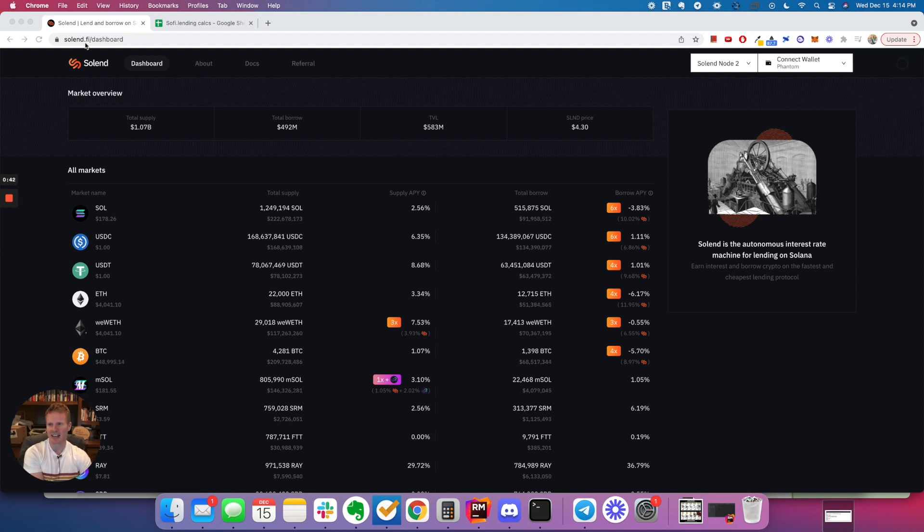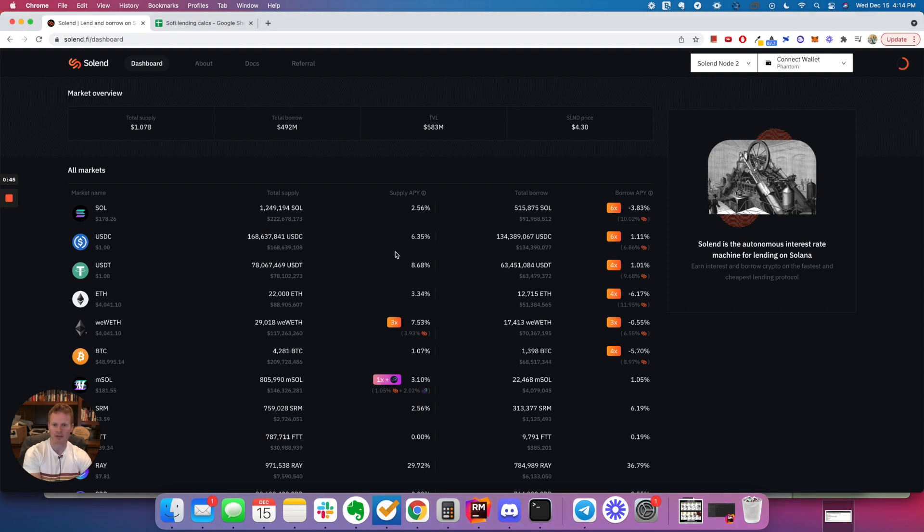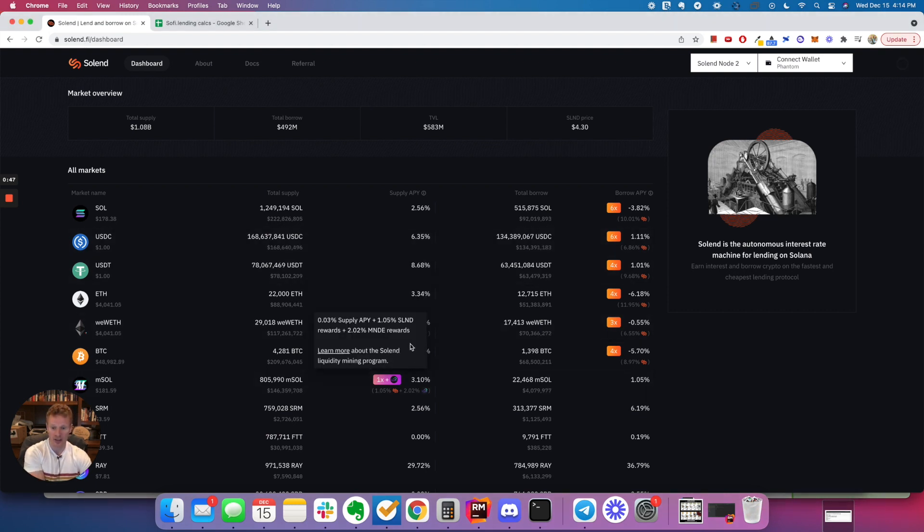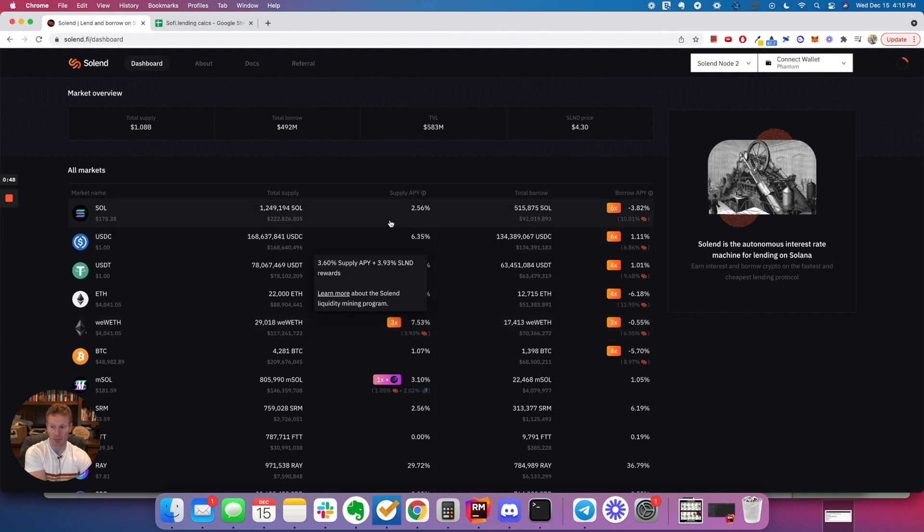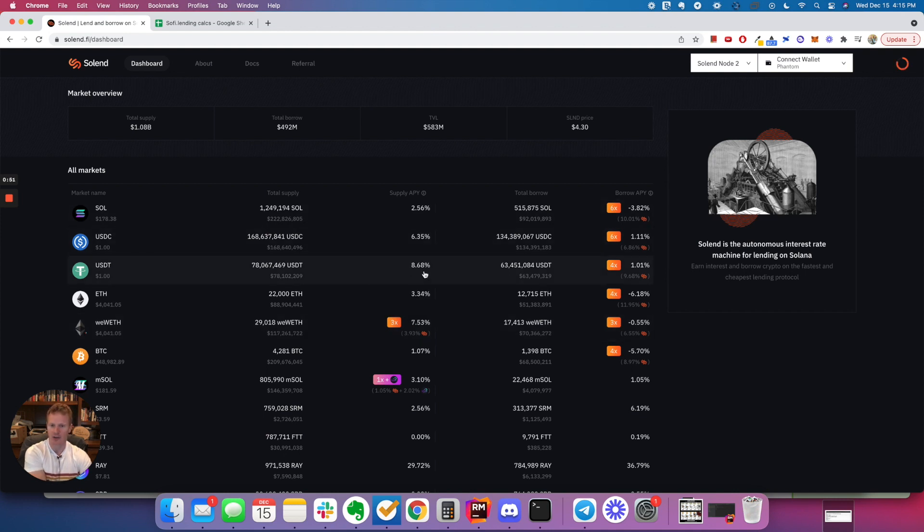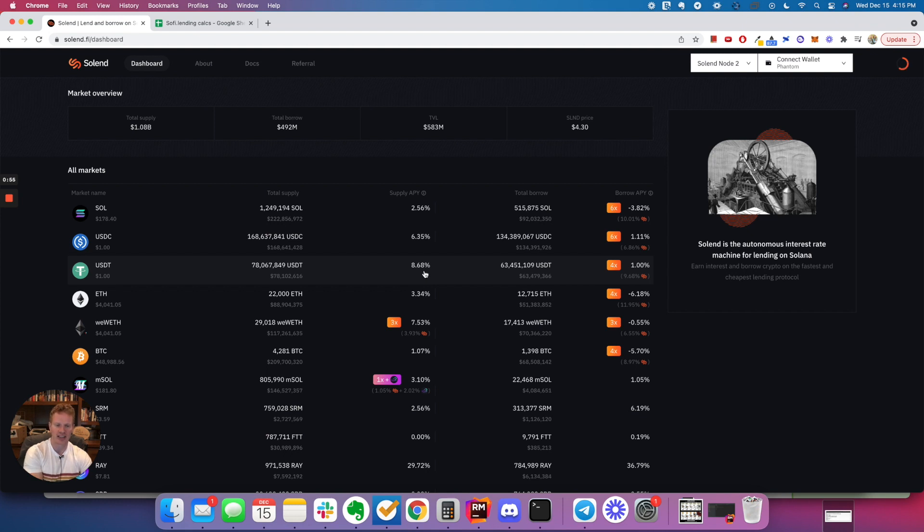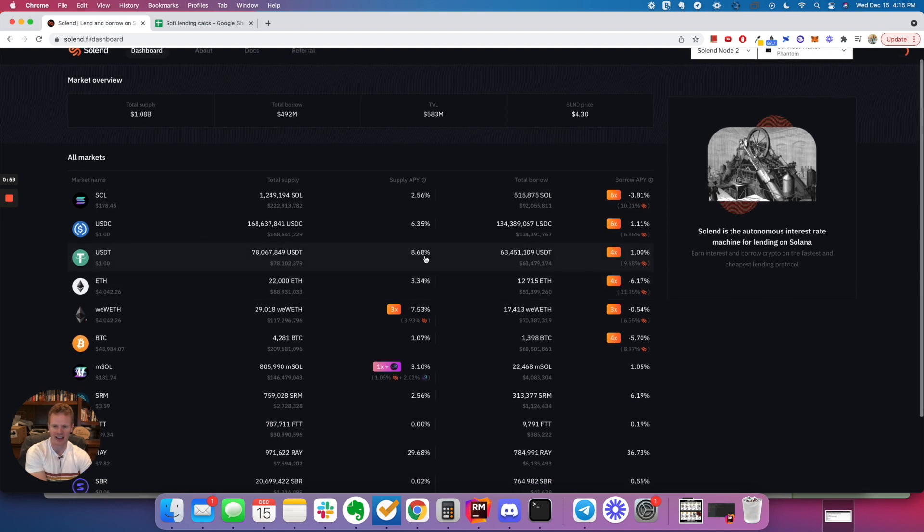So I was on this website, Solend.Fi, and they provide rewards for you supplying. Like, if you supply Tether, they'll give you 8.68% on that, which is not bad. It's not exceptionally good, but it's not bad either.